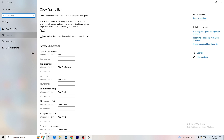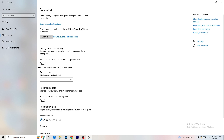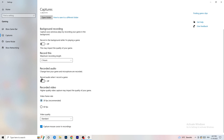Next, go to Captures on the left-hand side. Go to Background Recording and turn off 'Record in the background while I'm playing a game.' If you want to record something, use OBS — Open Broadcaster Studio — which is made for recording games and your screen, not Windows. You don't want something running in the background recording you. Also set recording time to 30 minutes max, and turn off background audio recording.